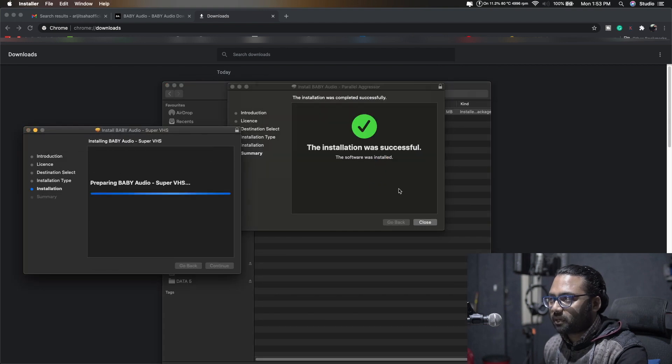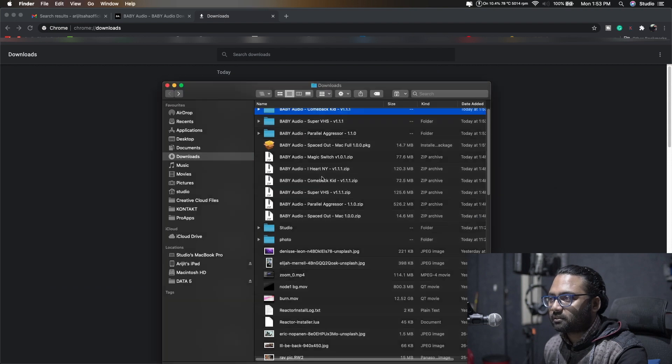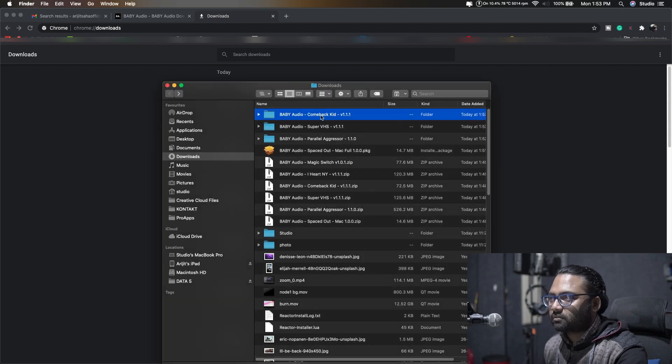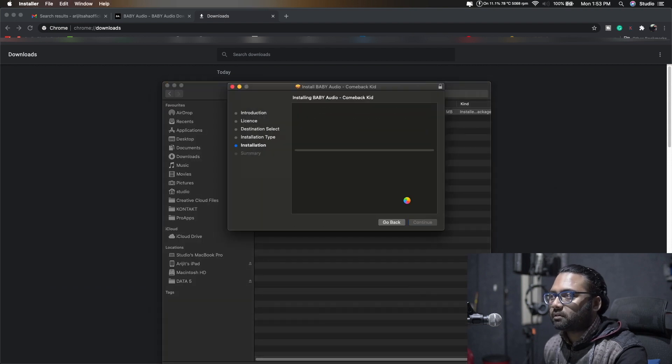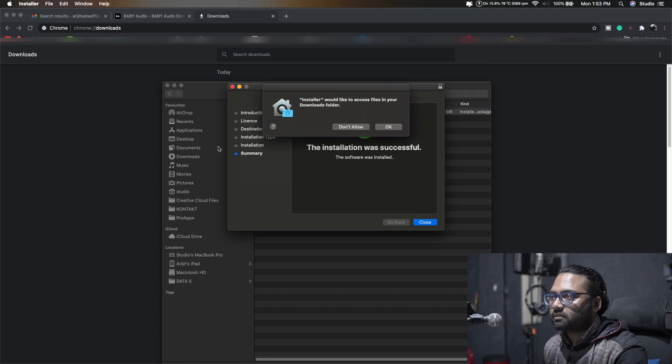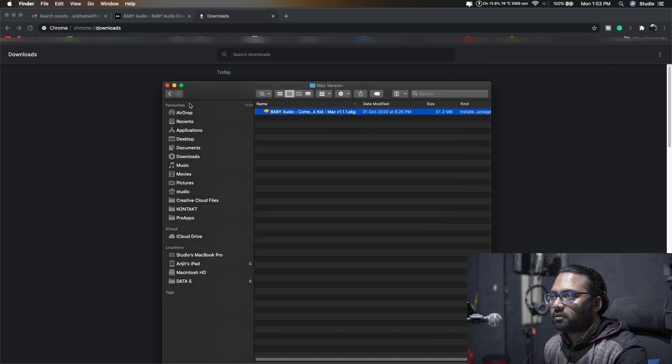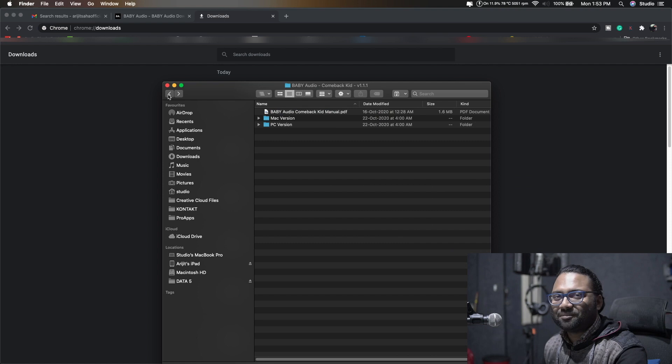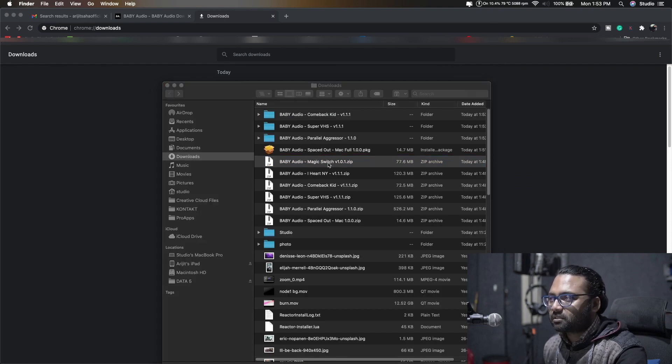Putting my password. VHS Come Back Kid, let's get this one. Put in the password, install. It's done. I'm not going to delete any of the installers, you might choose to do so. Magic Switch.